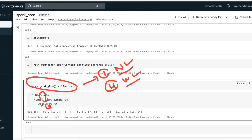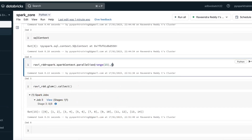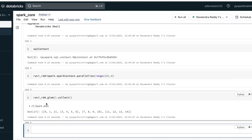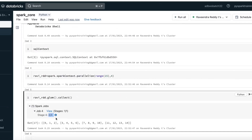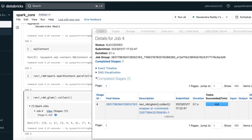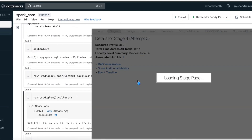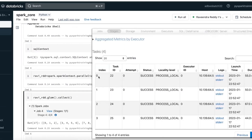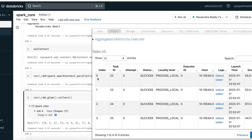The number of tasks always depends on the number of partitions. If you have eight partitions, it submits eight tasks; four partitions means four tasks. You can verify this in the Spark UI: go to the Jobs view, then click on the stage description link. It routes to task information showing how many tasks were submitted, which node they ran on — task 0, task 1, task 2, task 3 — and the worker node details.